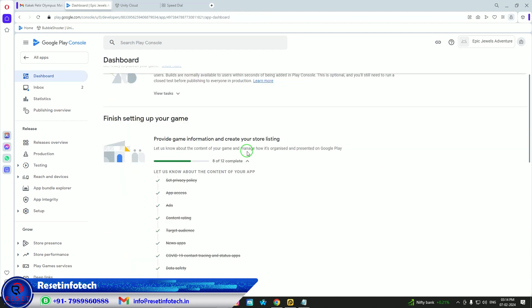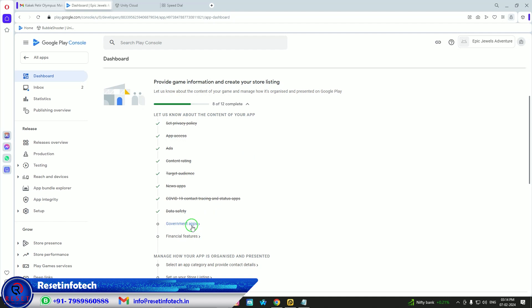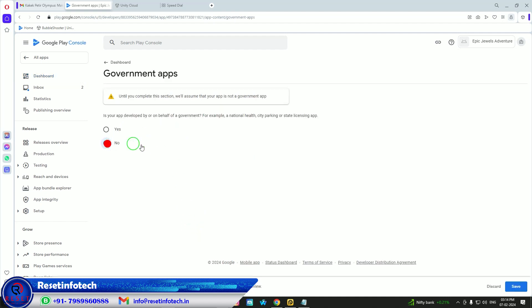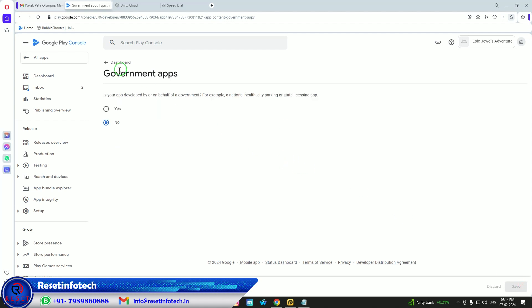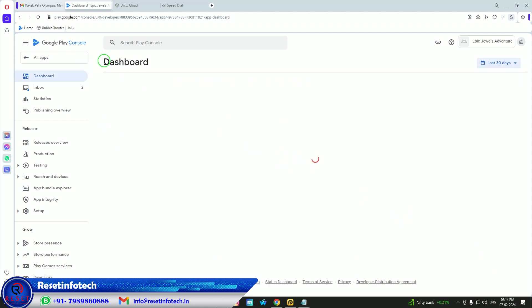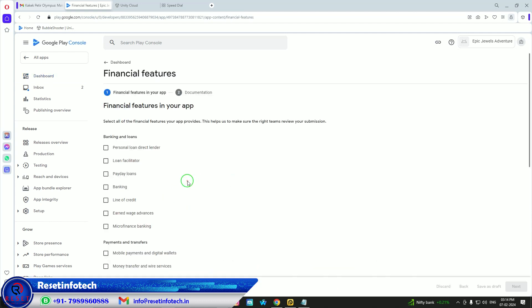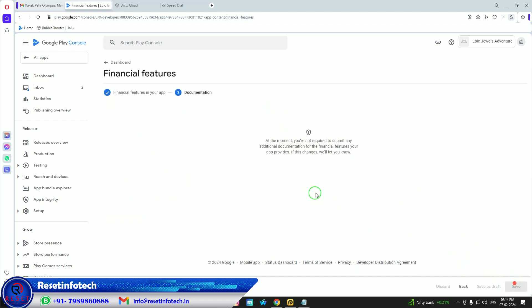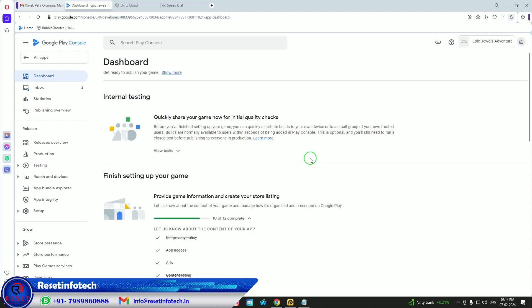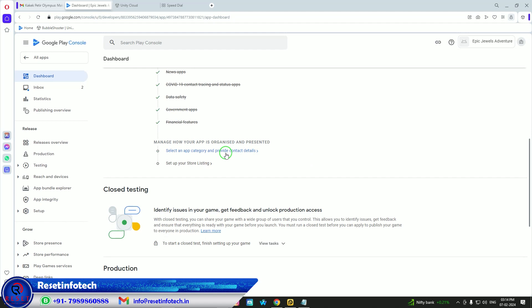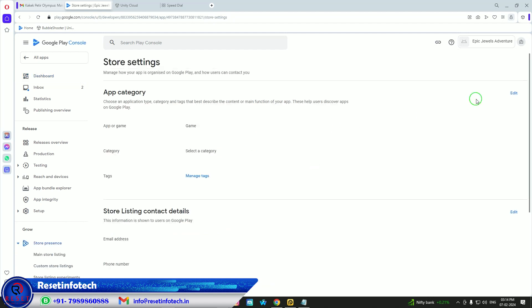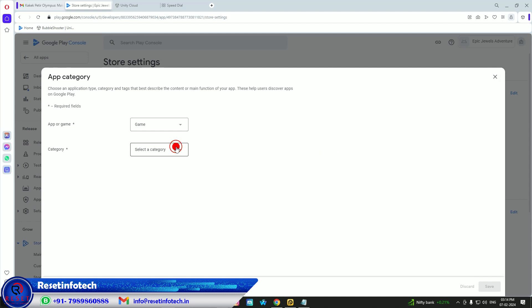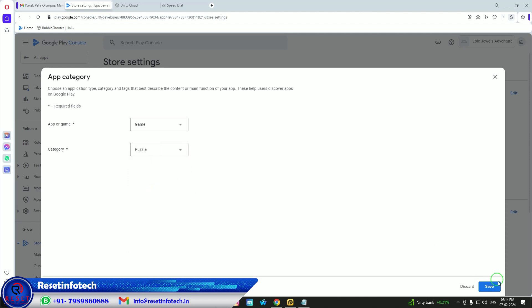For government app: click No — it is not a government app. If it were, you'd need to provide a declaration letter. For financial features: our app does not track any financial data, so select 'App does not provide any financial facilities.' For app category, this game falls under Puzzles, so select Puzzles and save it.